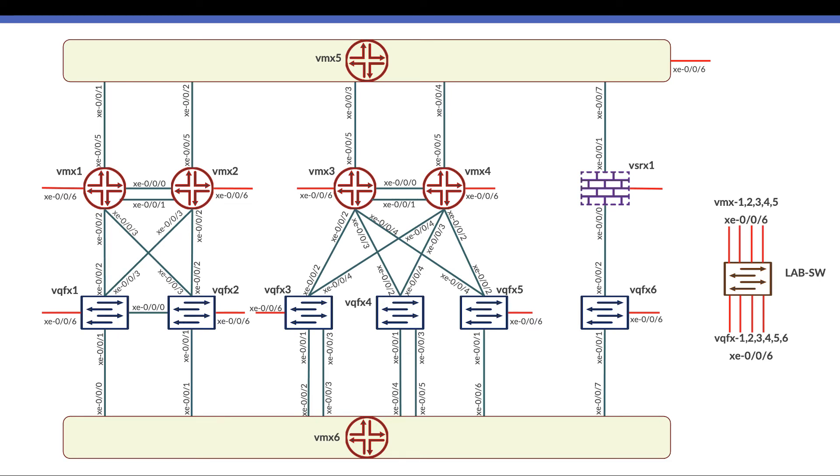Virtual MX1 and virtual MX2 are connected to virtual QFX1 and QFX2, forming data center number one. Then we have virtual MX3 and virtual MX4 connected to virtual QFX3, 4, and 5, forming data center two.